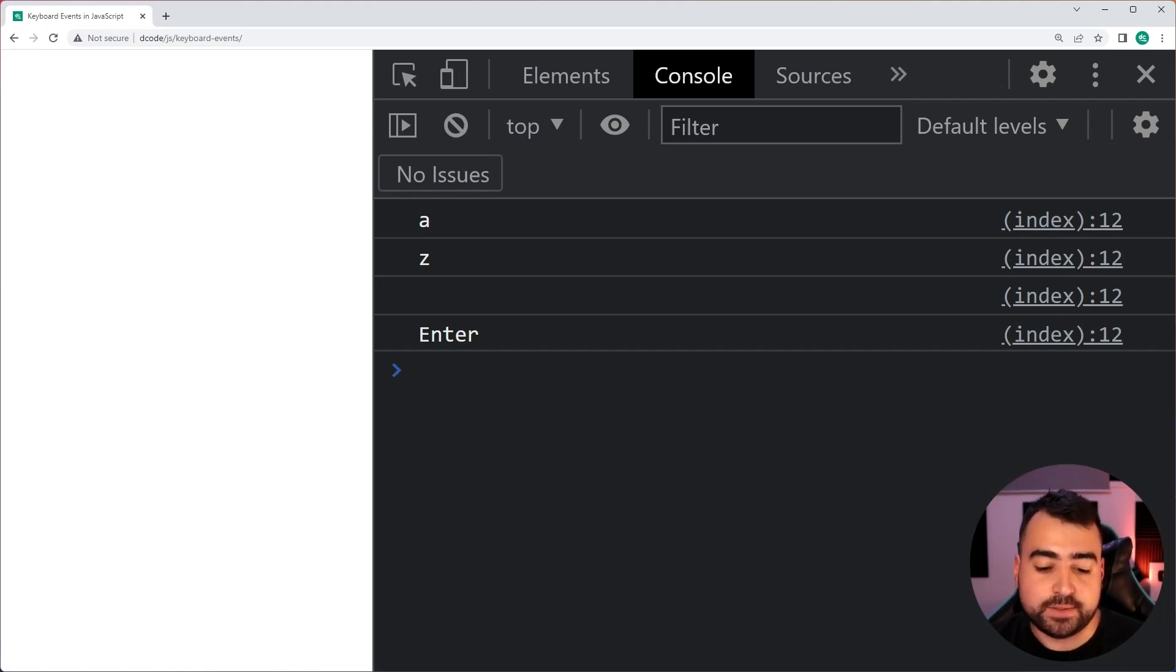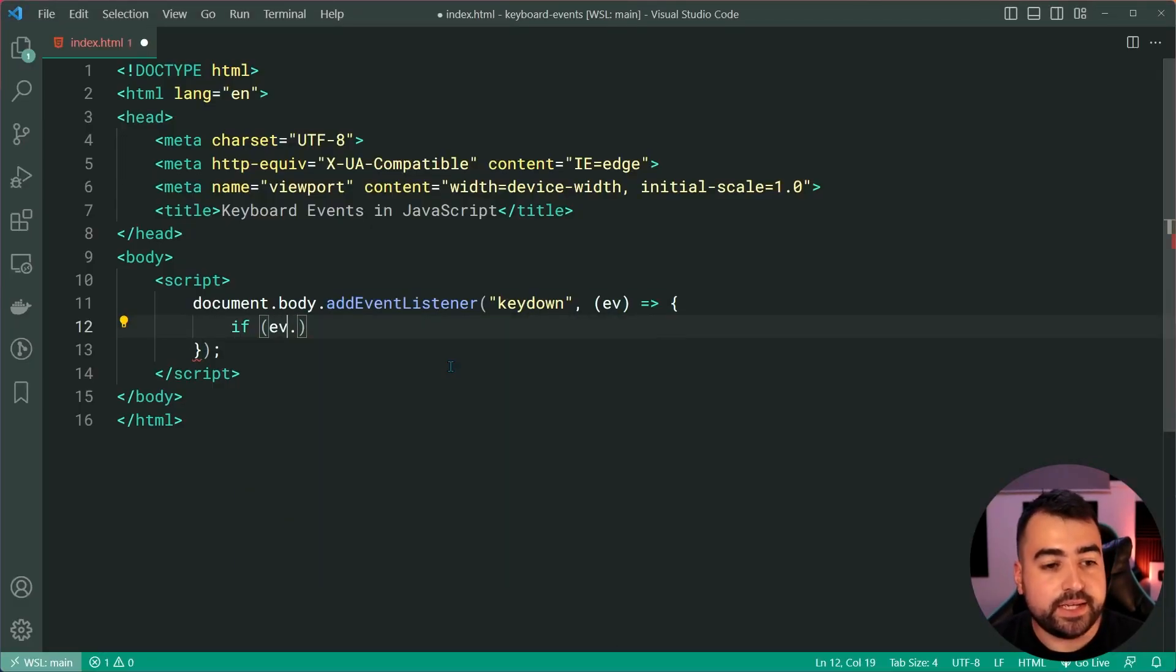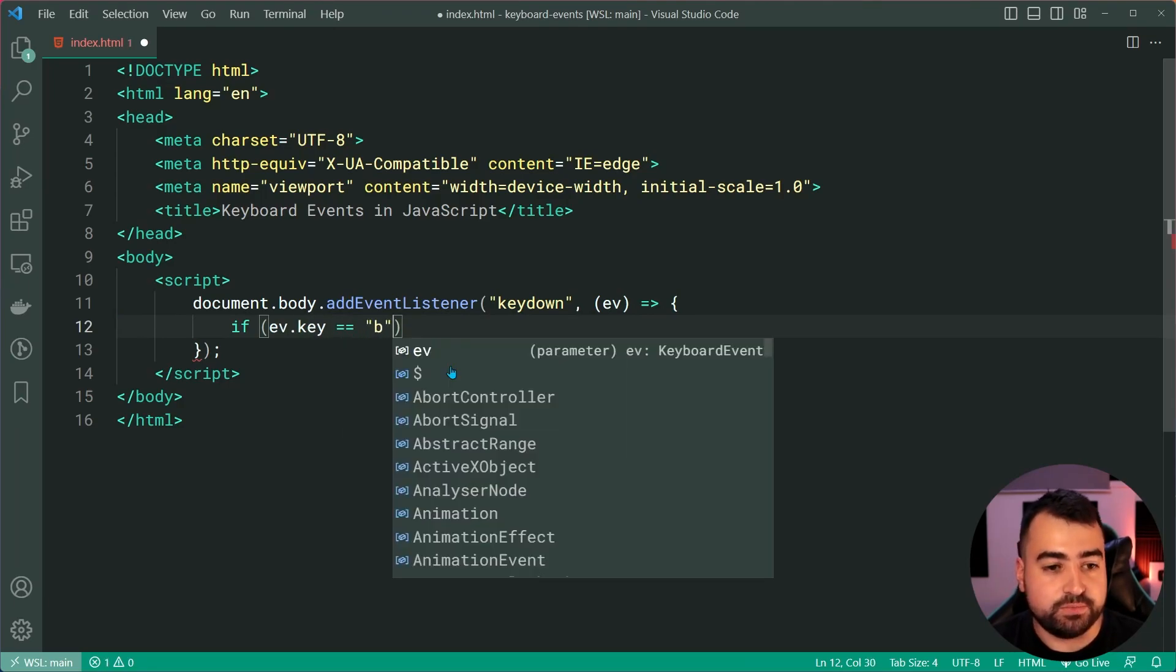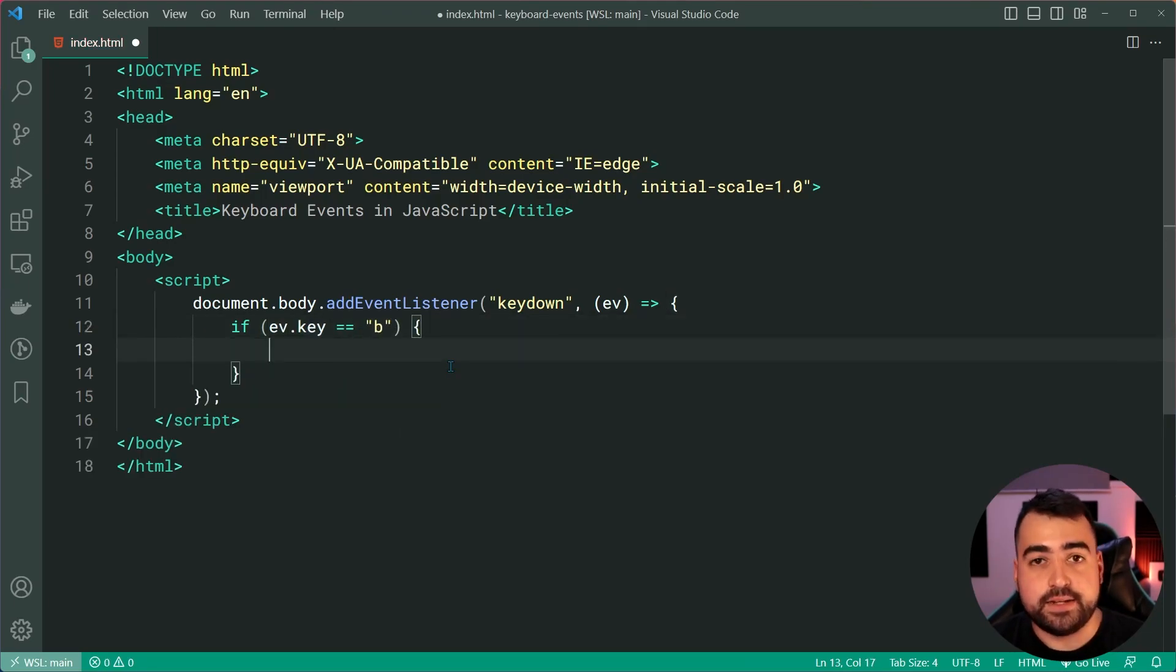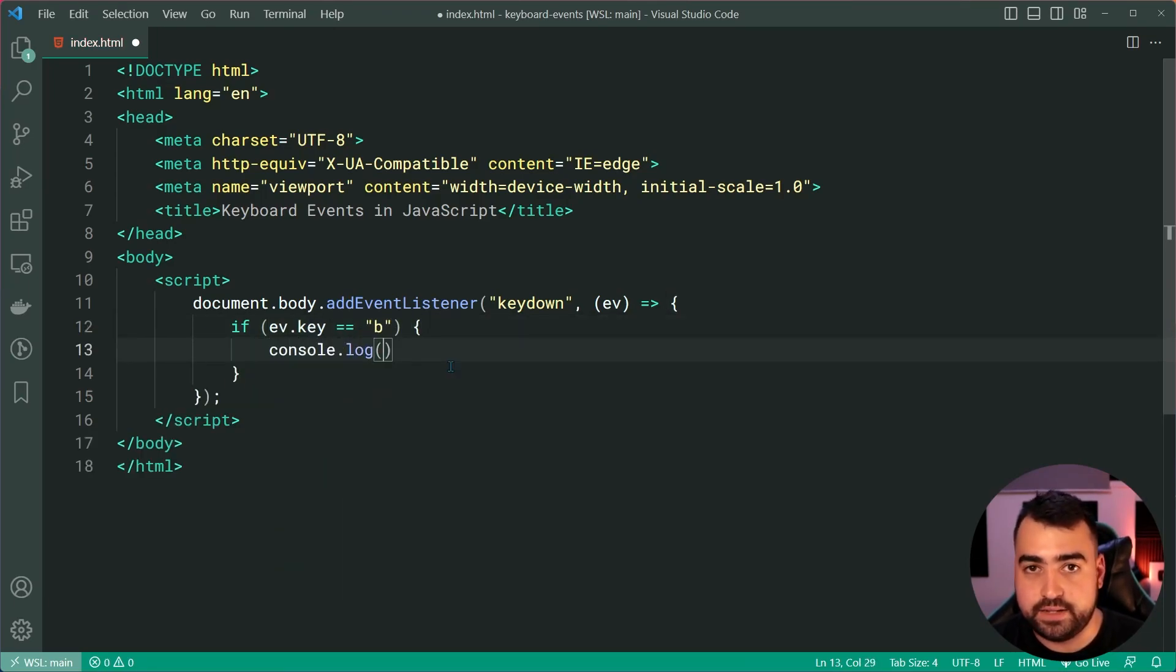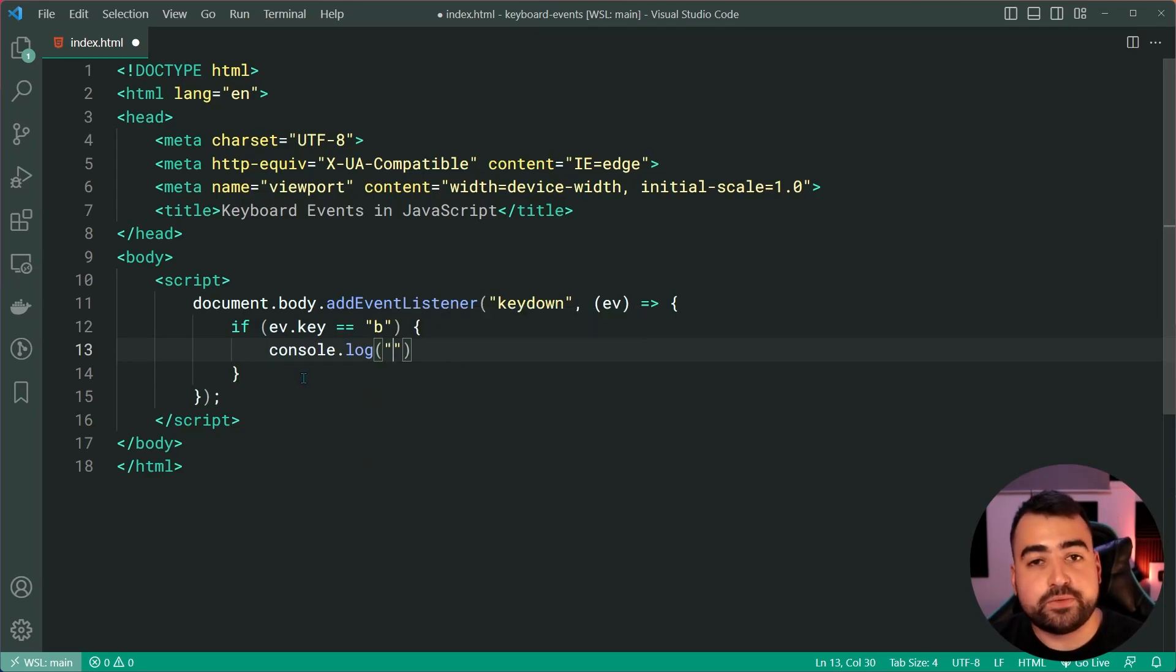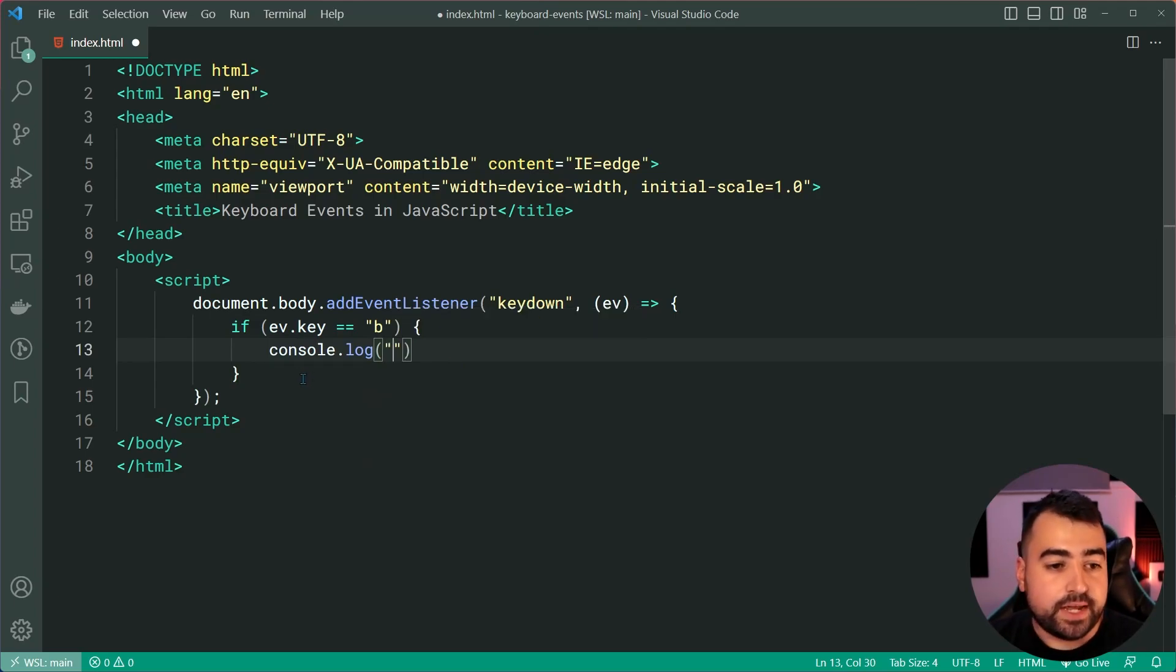So, that right there is how you're able to react to key down and also check what key the user has clicked on. So, or press, should I say. So of course, you can say something like if ev.key is equal to B, then do something down here, as an example. That is your first keyboard event.